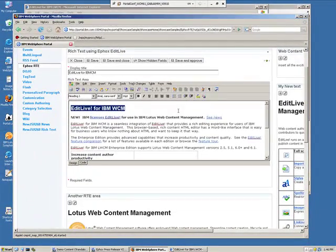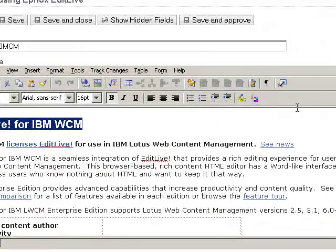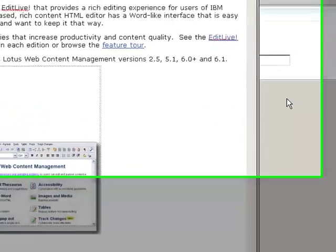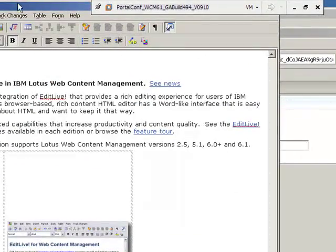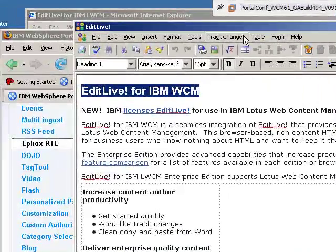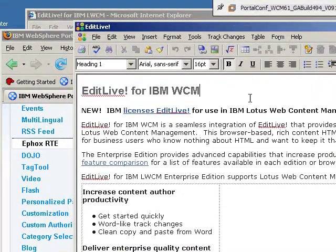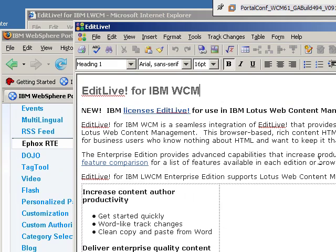One of the nice features is that this particular editor can be expanded into full screen. This allows a little bit more versatility and a larger area for viewing for the author.